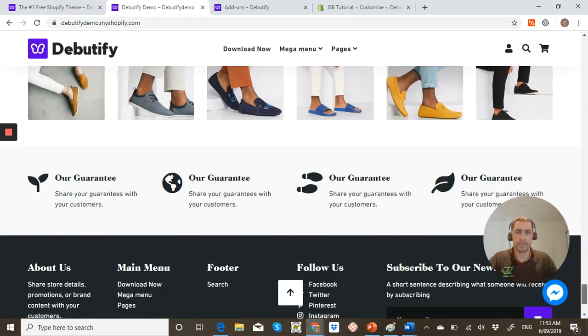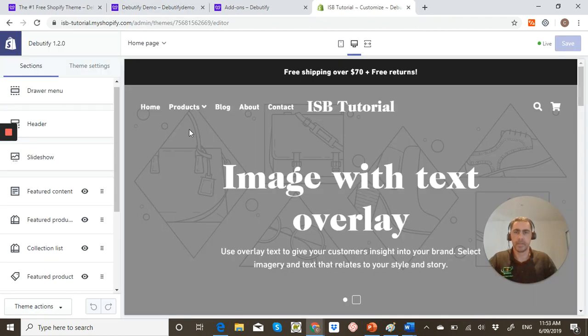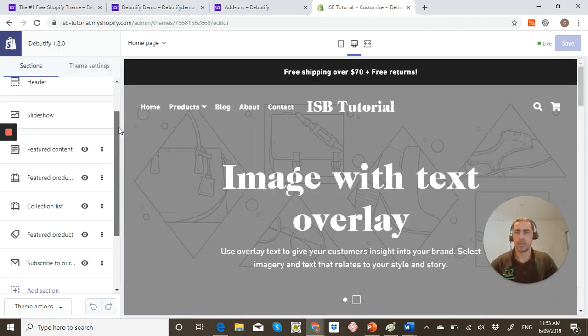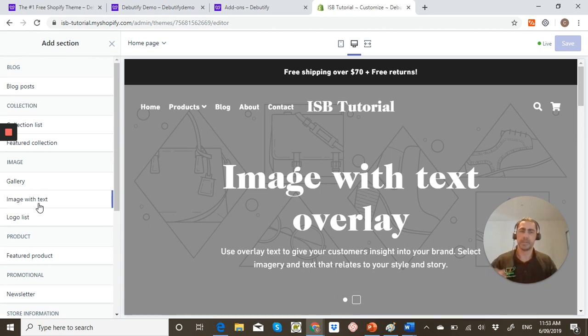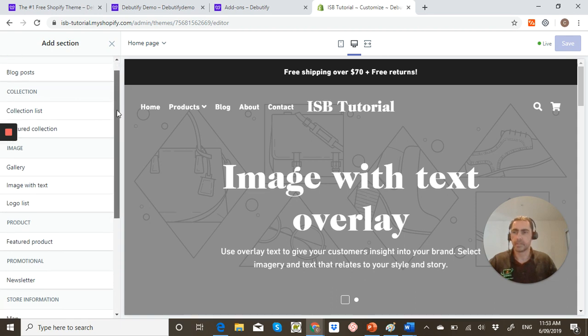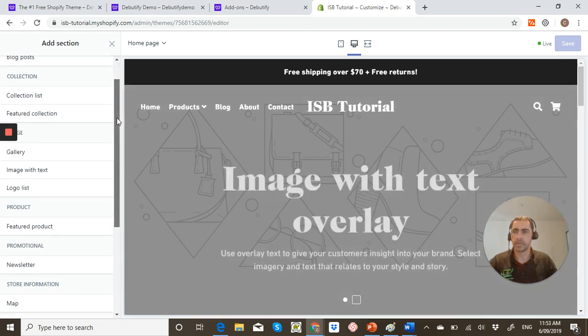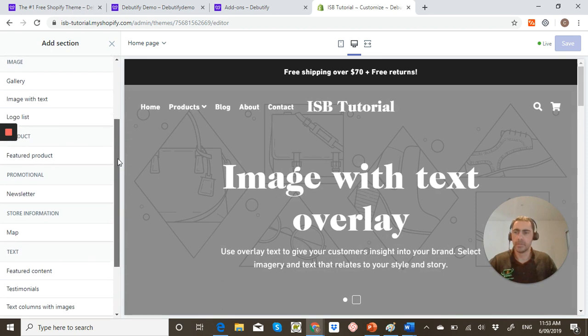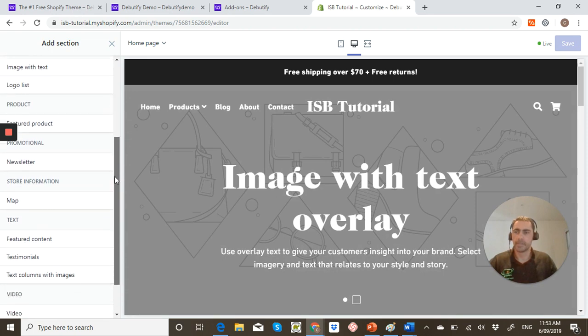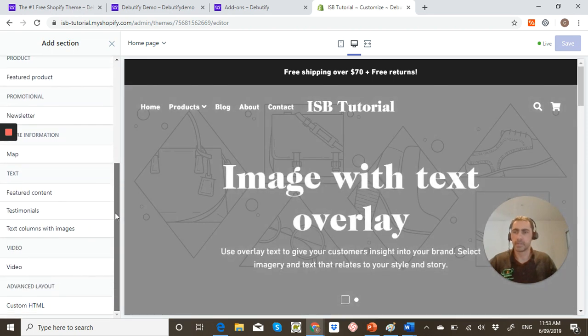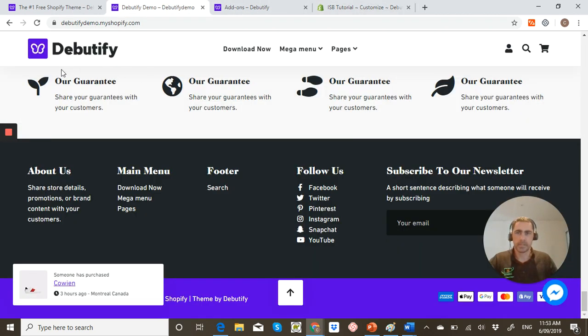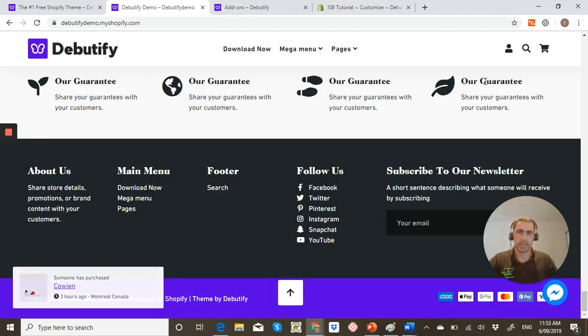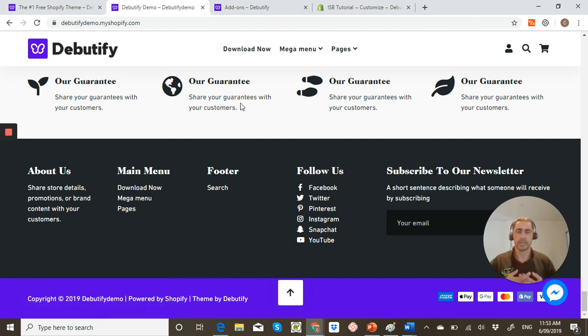And if you go into the backend, this is like my test website. These are all the things you can actually add to the homepage. So like blog posts, collection lists, featured collections, gallery, image with text, logo list, featured product, newsletter map, featured content, testimonials, text columns with images, videos, custom HTML. And the other cool thing is they have this little guarantee thing that you can actually do. So that's pretty much the stuff that the homepage can add.